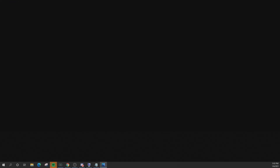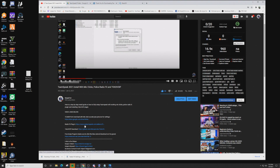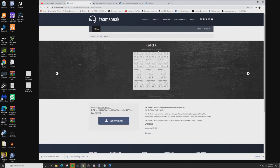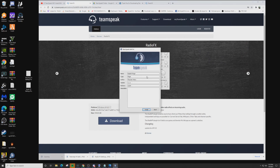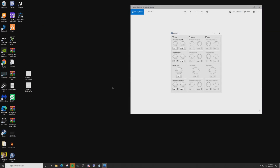Now we want to download the radio effects plugin. Go back to the video description and click on the Radio Effects Plugin link. It'll take you to a page where you select either Windows 64-bit or Windows 32-bit, whichever you have, and click Download. Open up the radio effects plugin installer — it'll pop up just like TokoVOIP did. Make sure TeamSpeak is not open when you select Install. Click Yes and Yes.